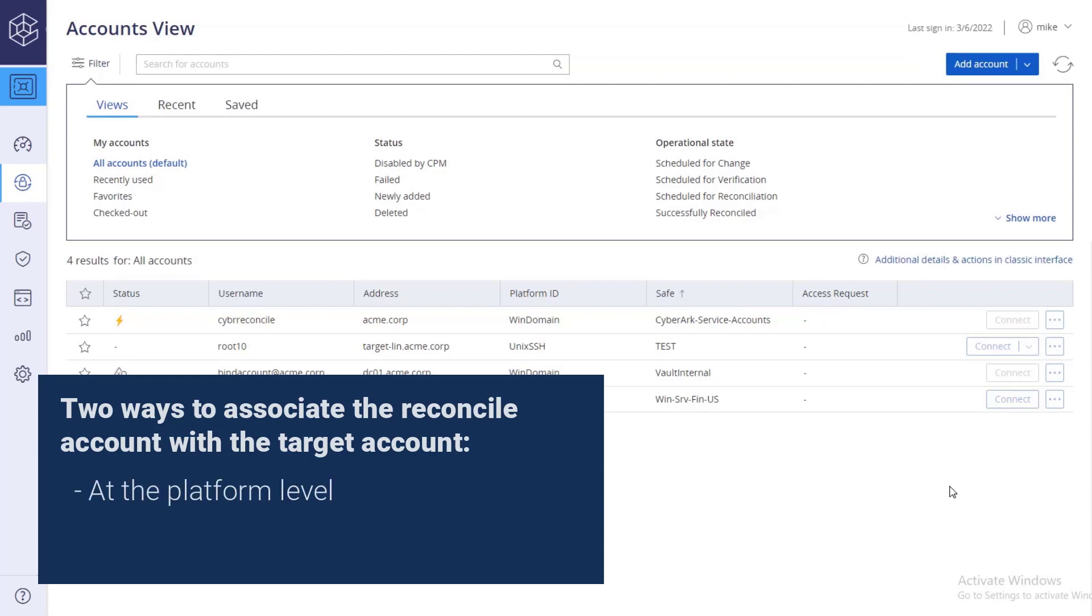At the platform level, all accounts associated with a specific platform will use the reconciliation account password specified in the platform and at the target account level.